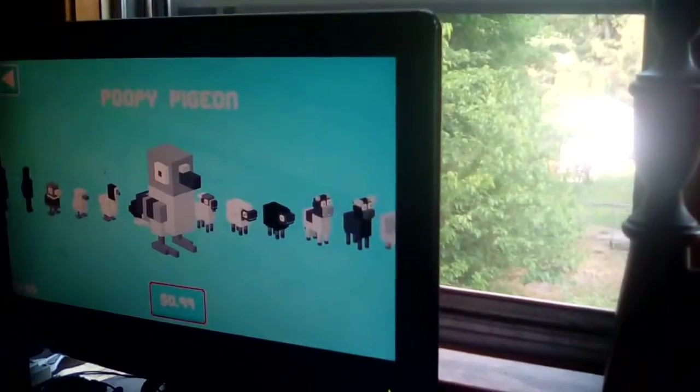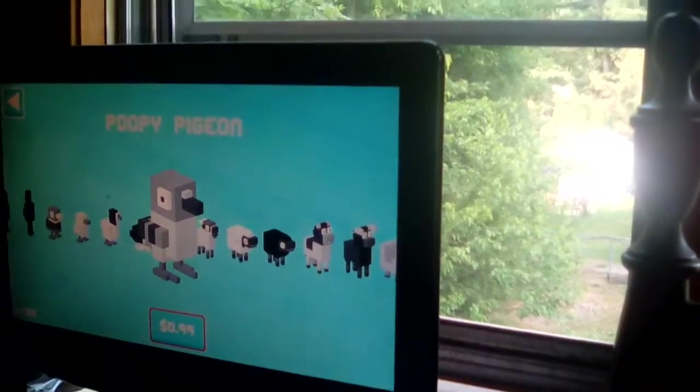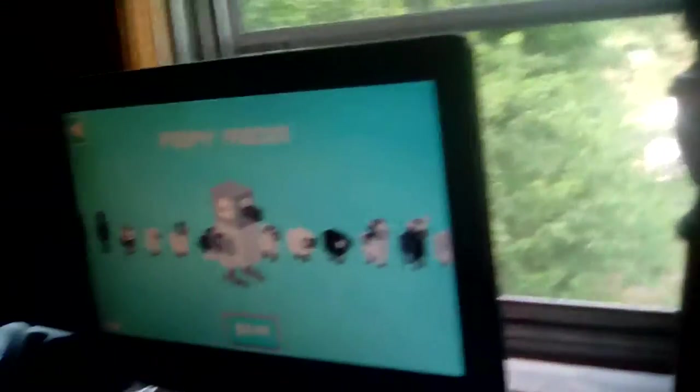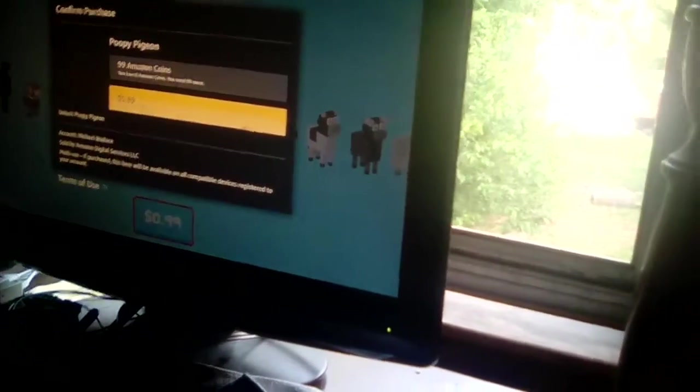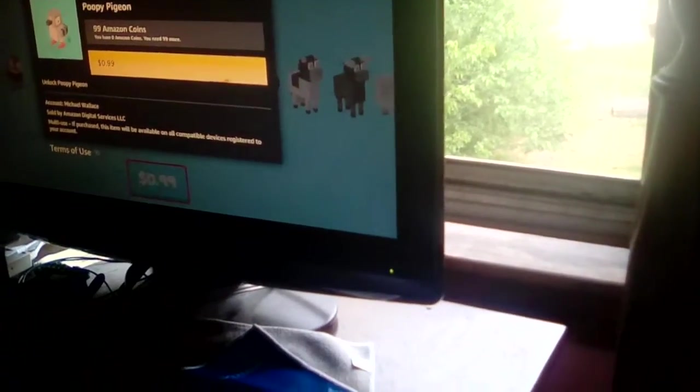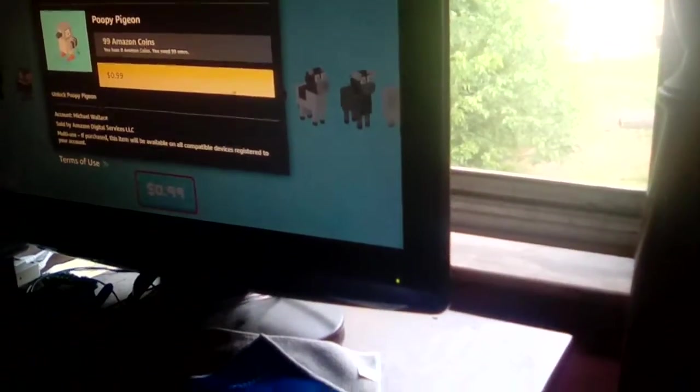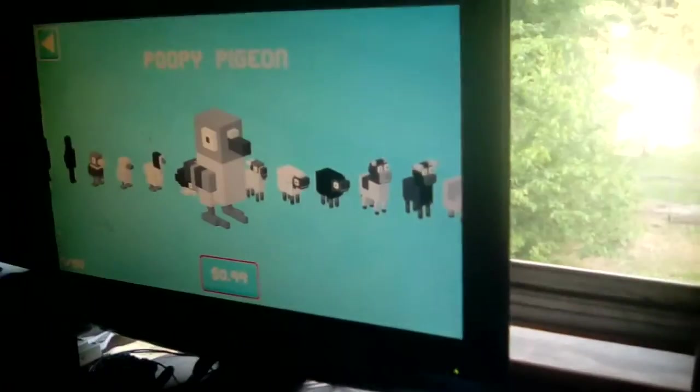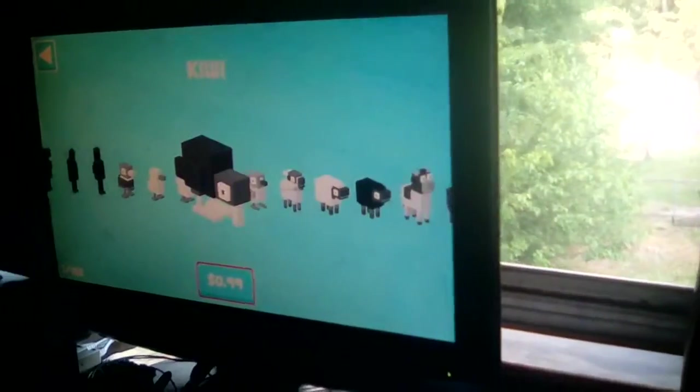Poopy pigeon. Oh I don't have poopy pigeon. No I don't want to buy that. I forgot I don't have poopy pigeon.